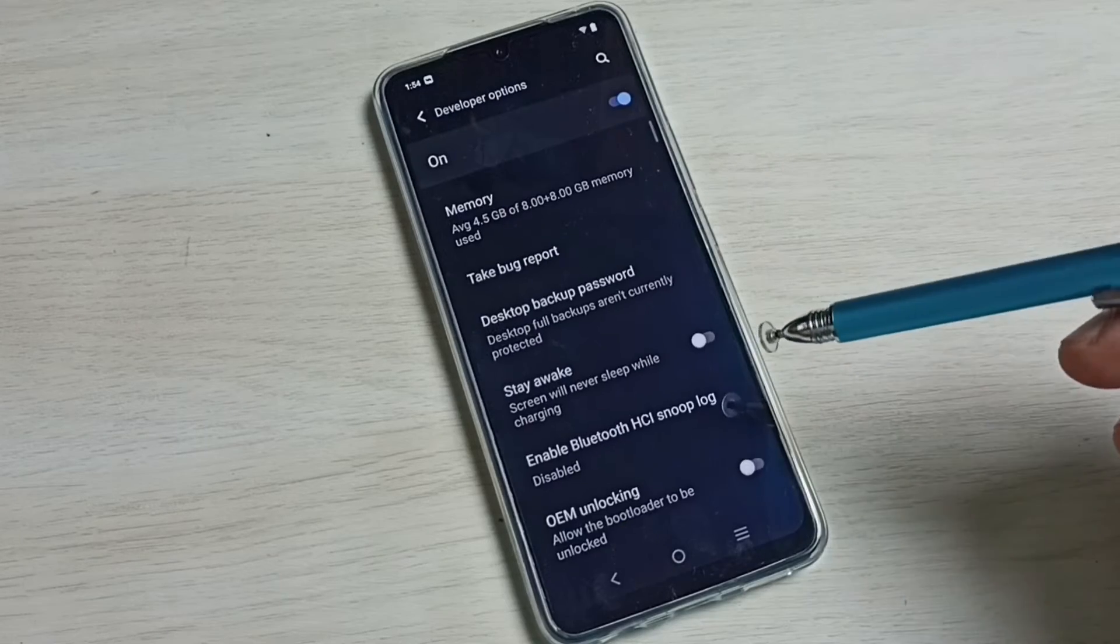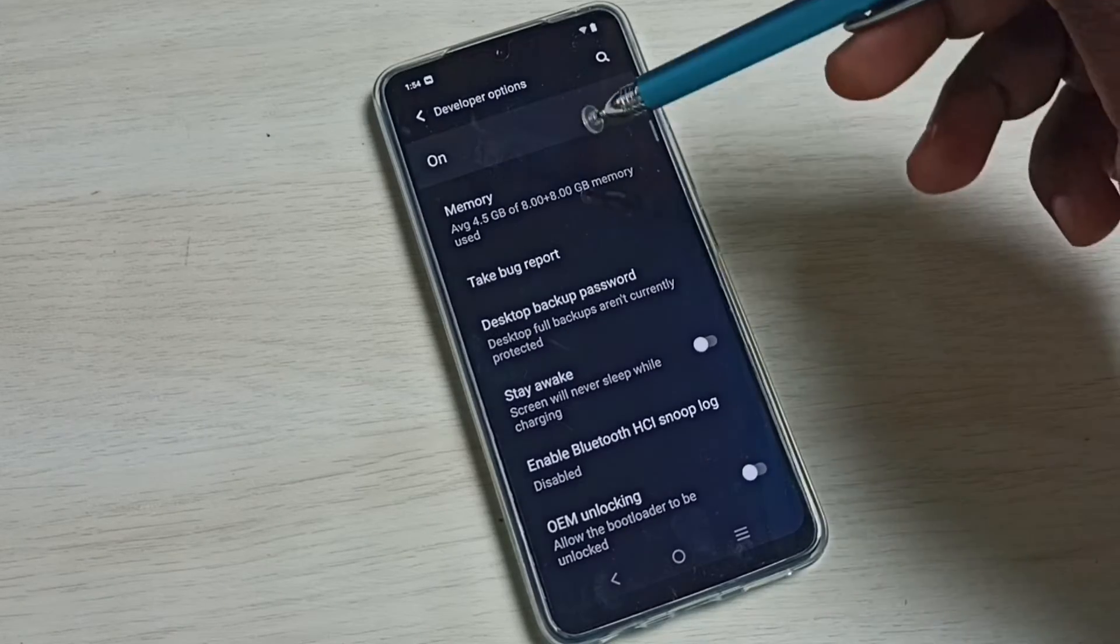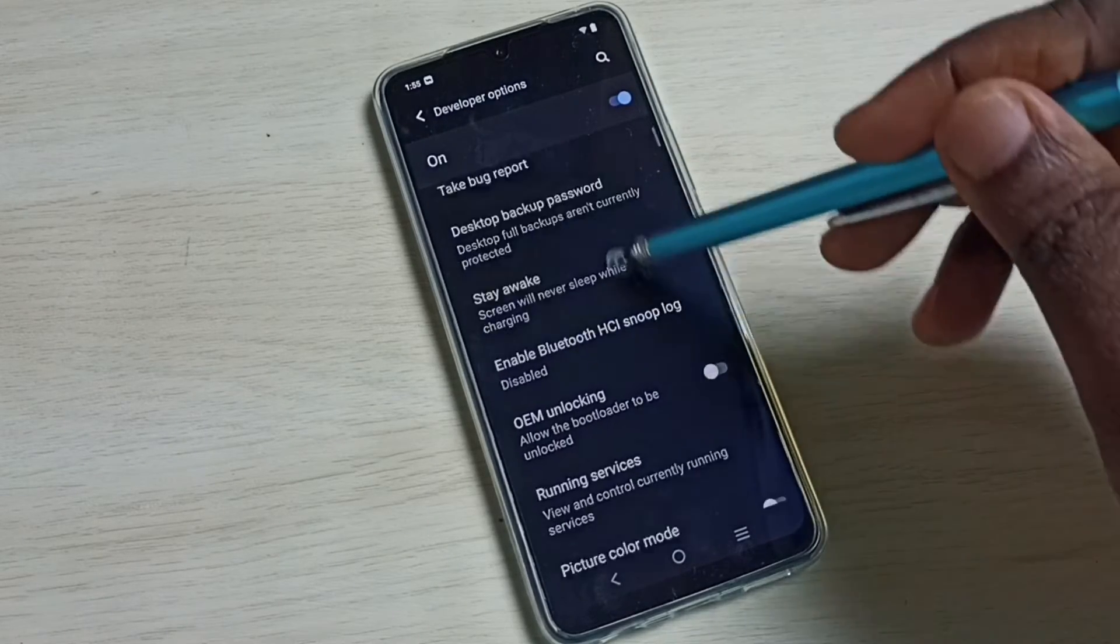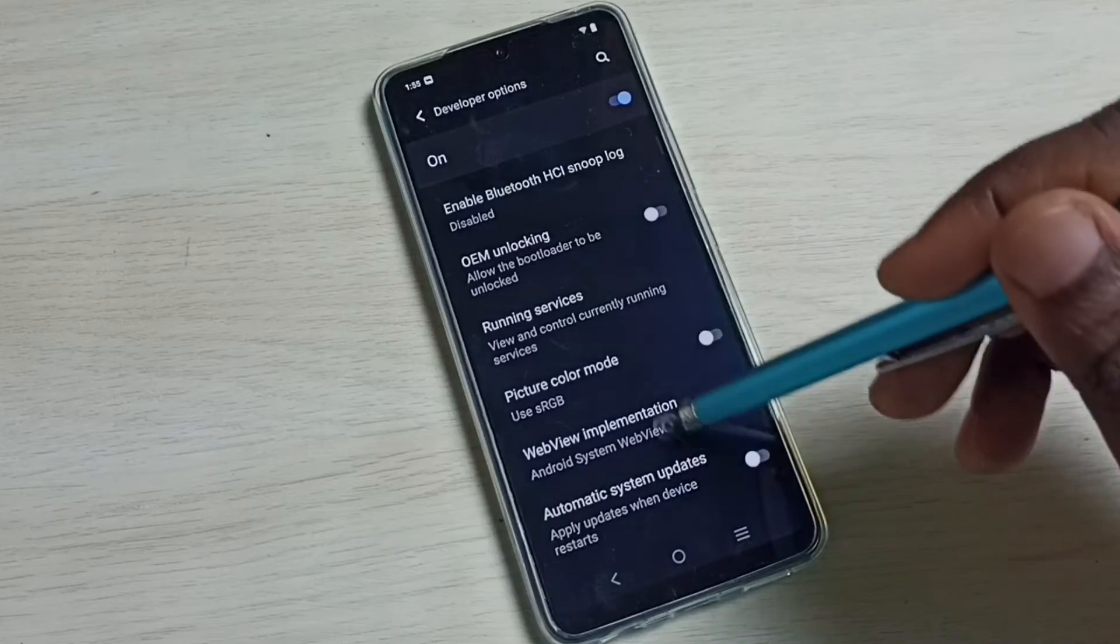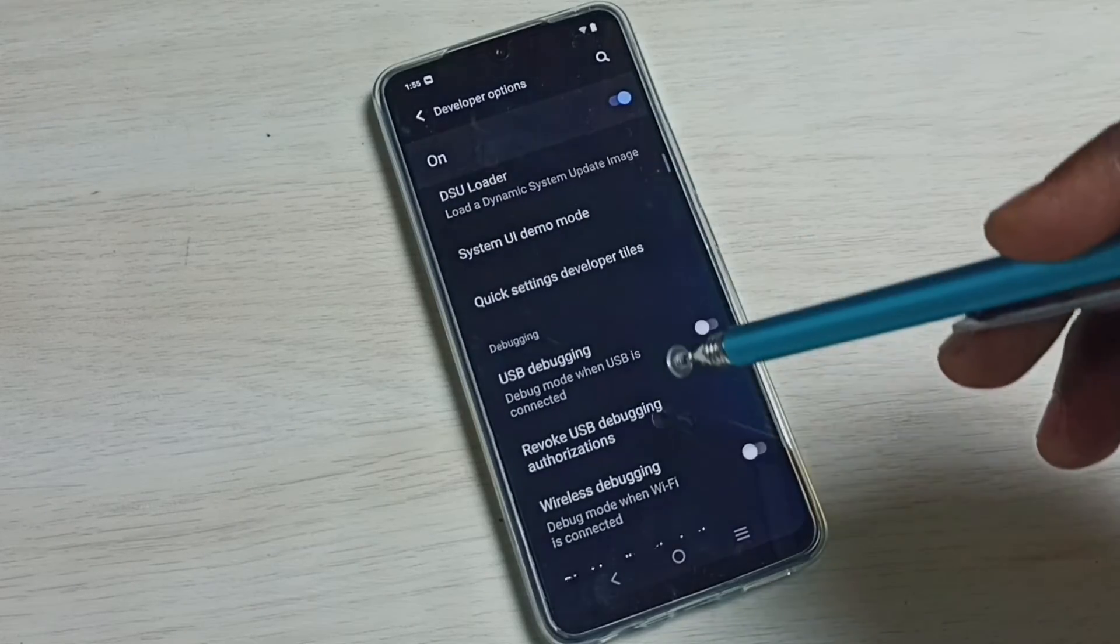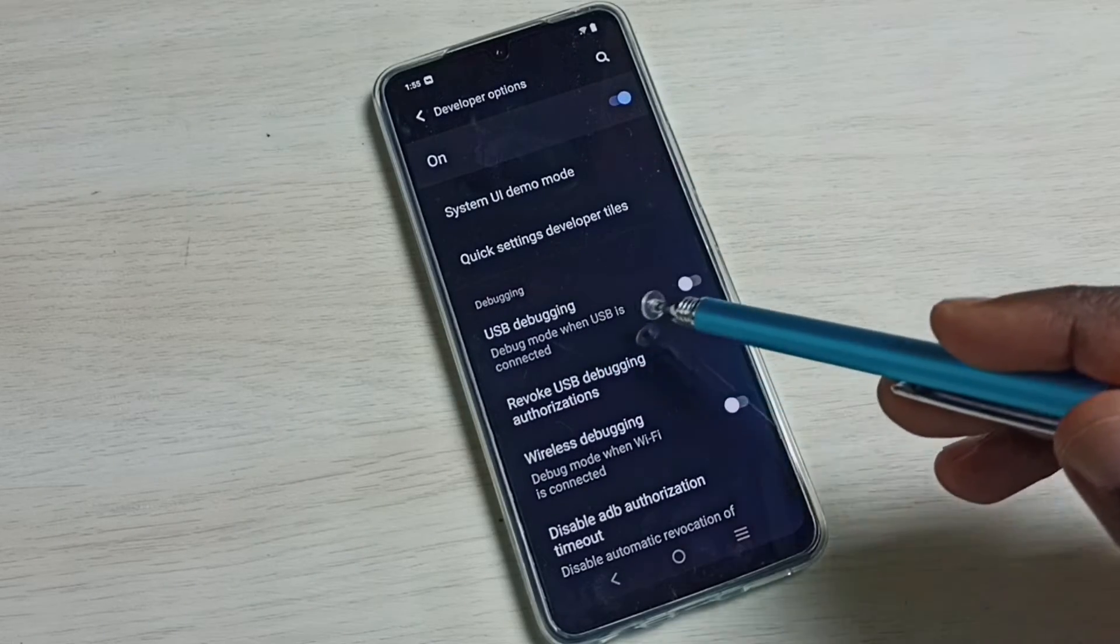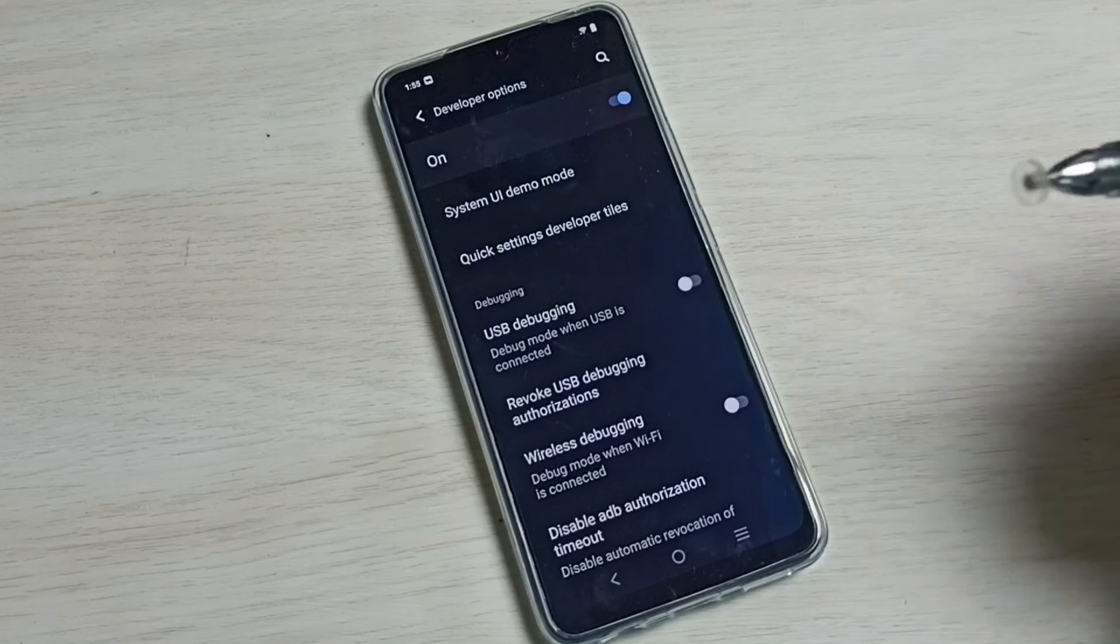Select it. So these are the list of developer options. From this list we need to find USB Debugging Mode. See here we can see USB Debugging.